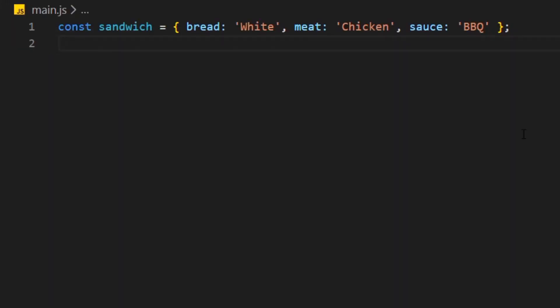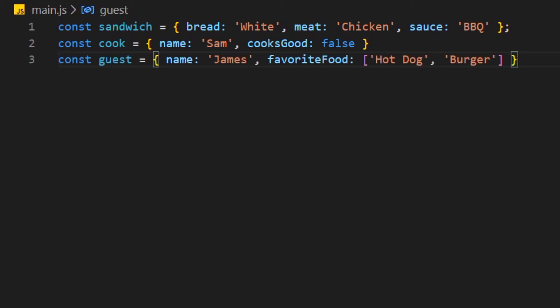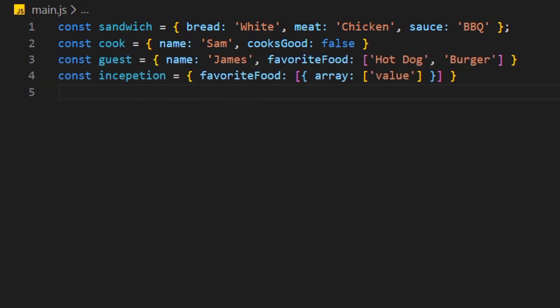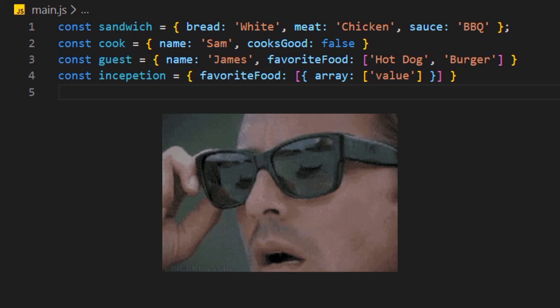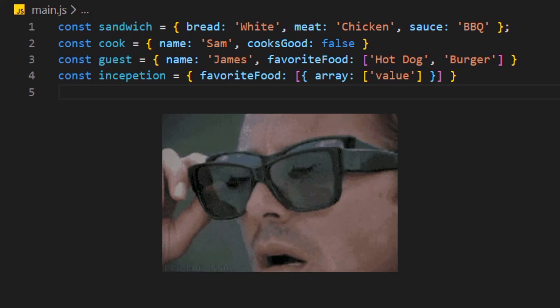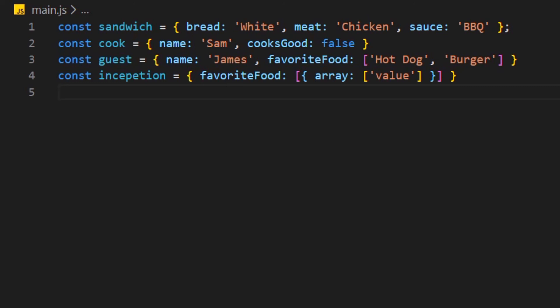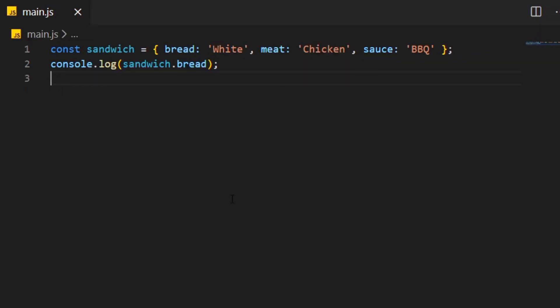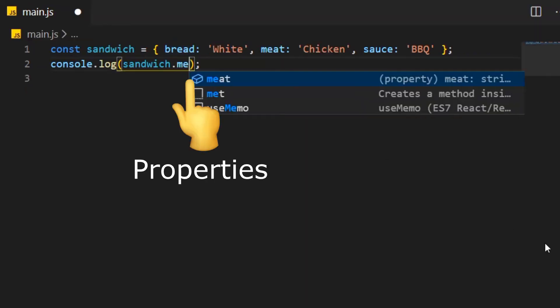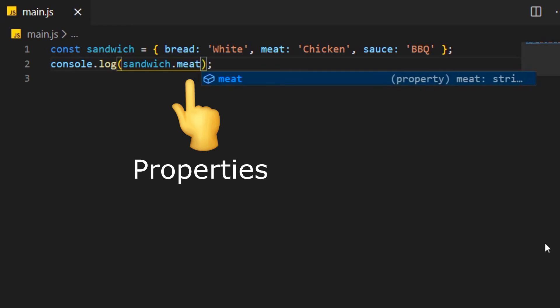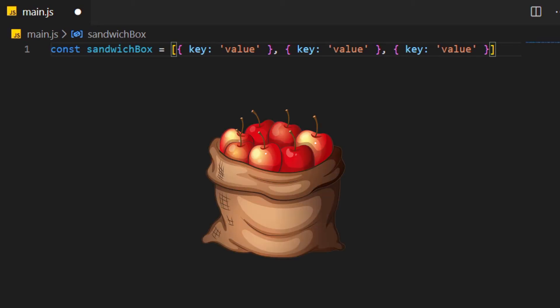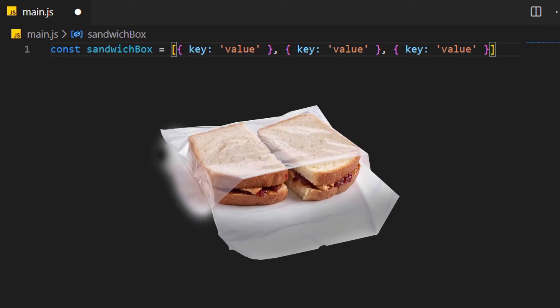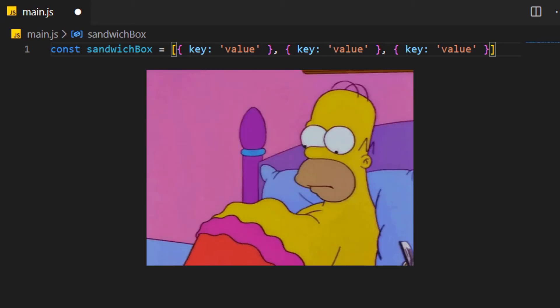Like with the array, we can put different types in our objects. We can also put an array in an object or an array in an object in an array in an object. We can access the different elements with what's called properties. A very common way how we work with JavaScript is that we have an array of objects. An example in our kitchen would be not just apples in a bag, but different sandwiches in a bag. Damn, I'm starting to get hungry.